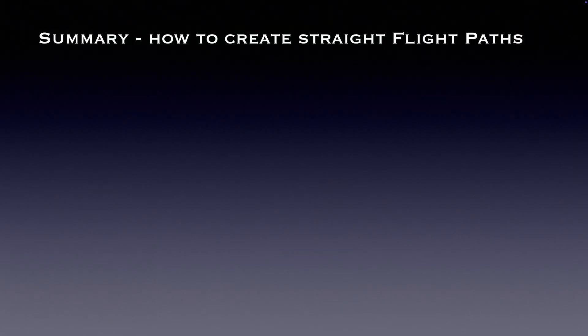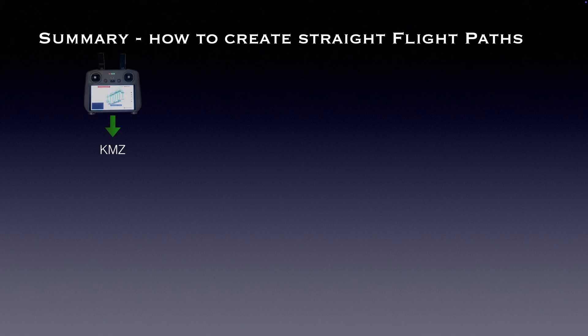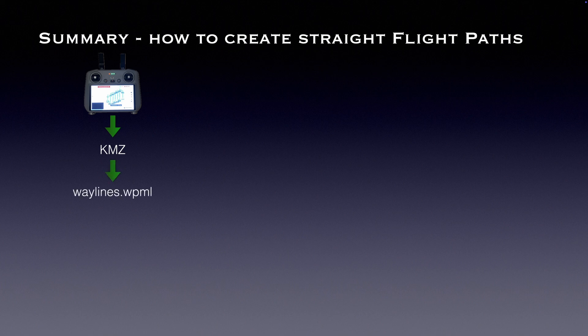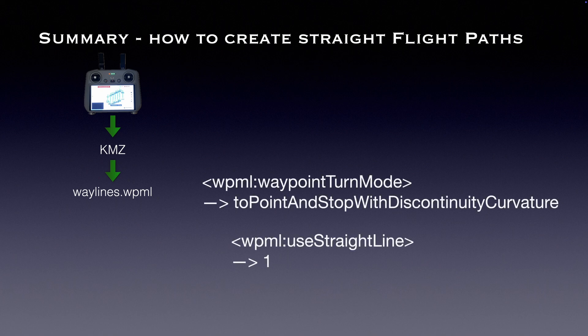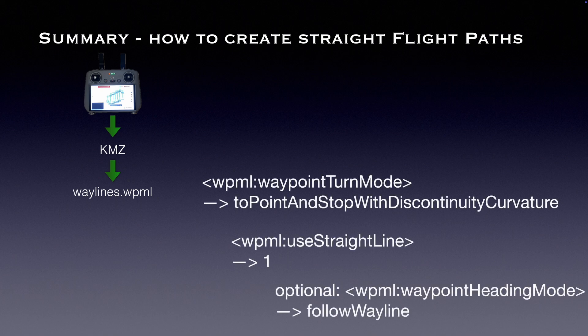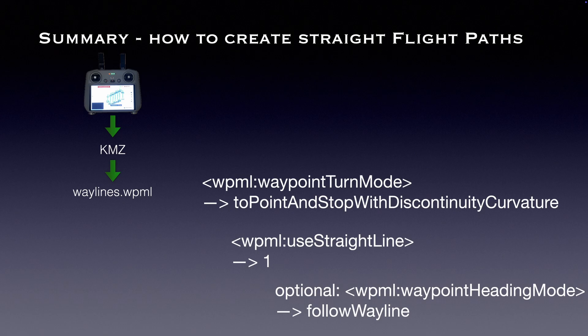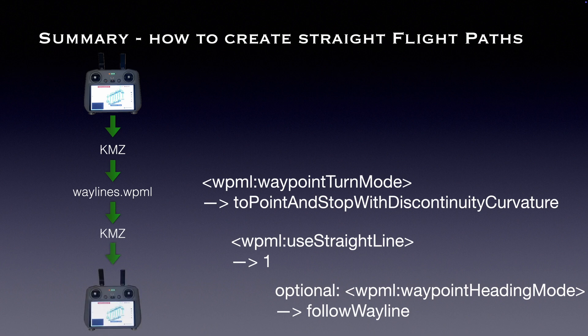Now let's do a short recap, how the conversion to straight line flights works. First, you have to download the kmz file from your controller. Unzip the kmz file to get access to the waylines file. In the waylines file, set waypoint turn mode and straight line as described before. Optional, if you want the nose of your drone to follow exactly the wayline, you have to set the heading mode to follow wayline. When finished editing, compress the file again, convert it to kmz and upload it to the controller.